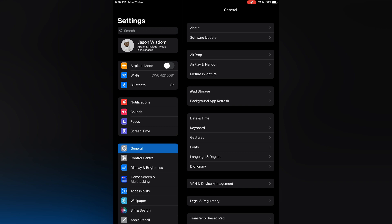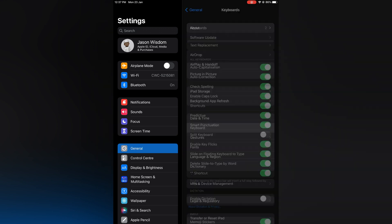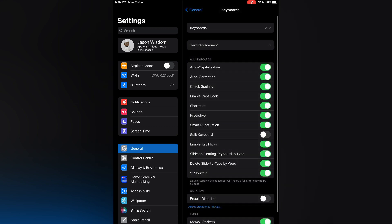Then you are going to tap on keyboard. After selecting keyboard, you will see the option split keyboard. You are going to toggle that on.